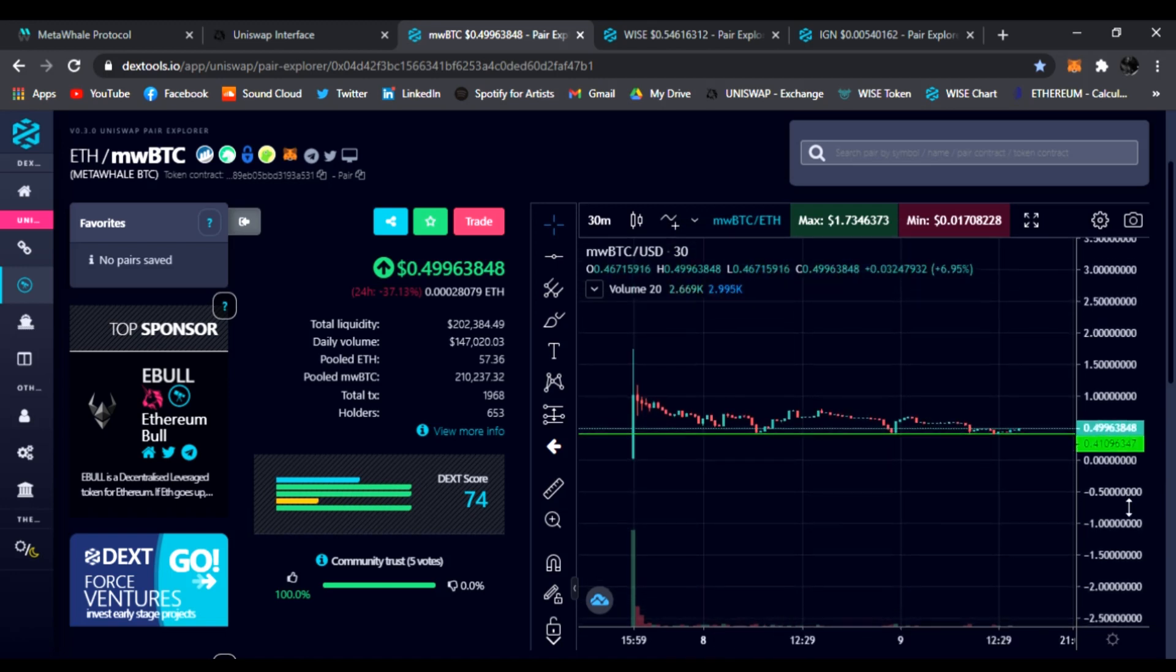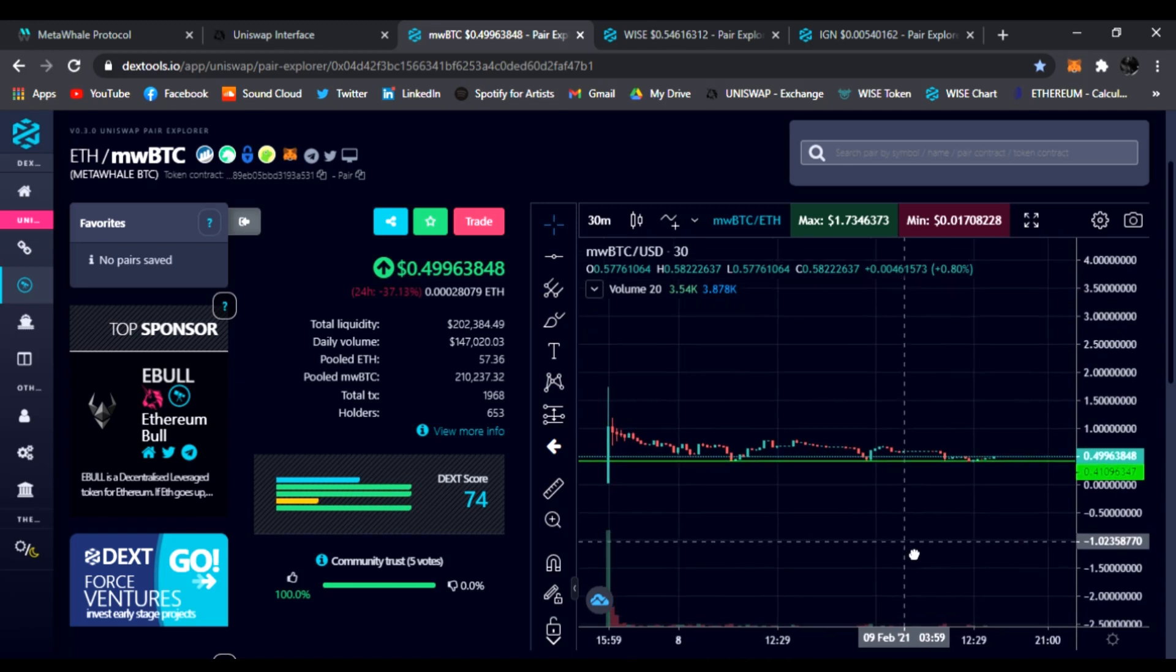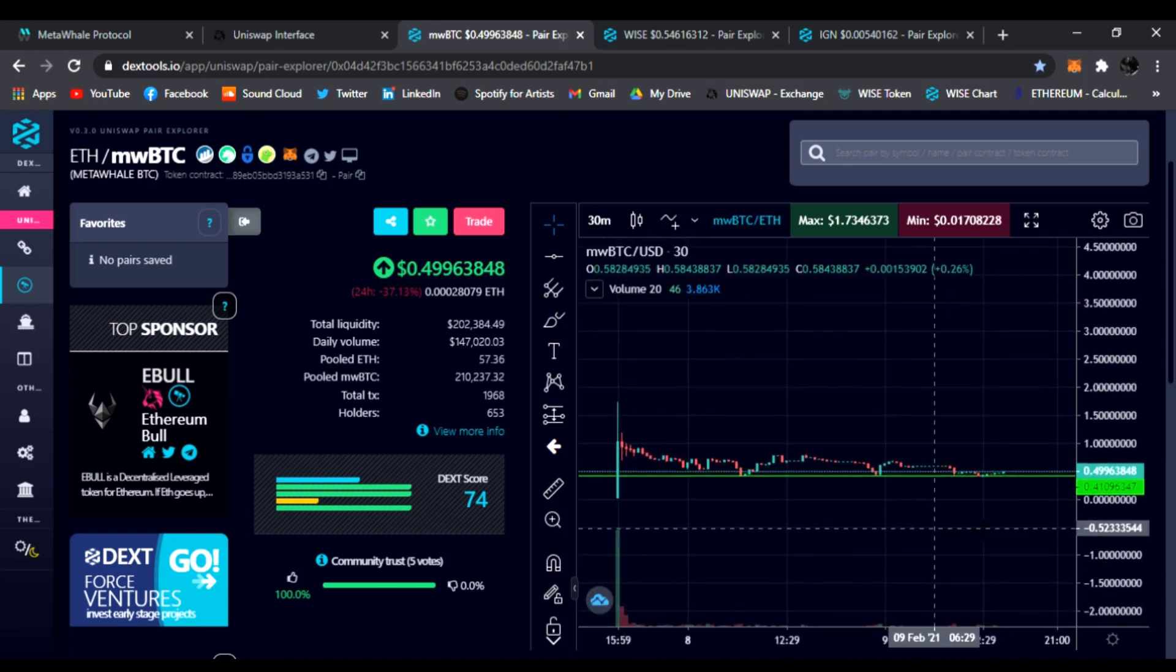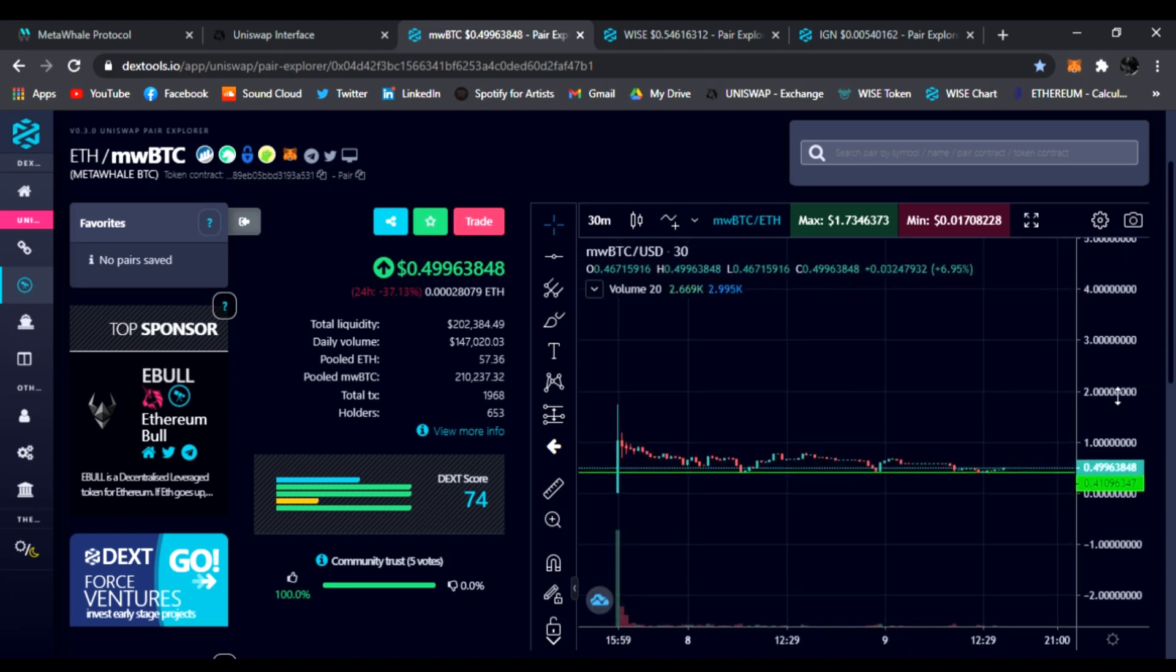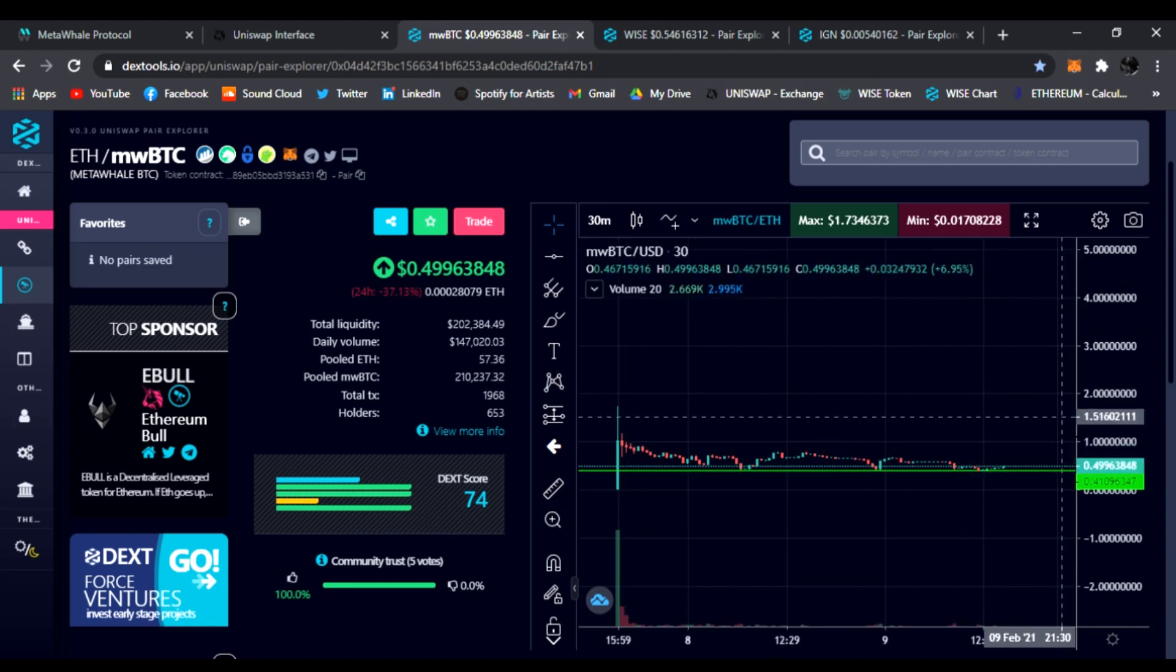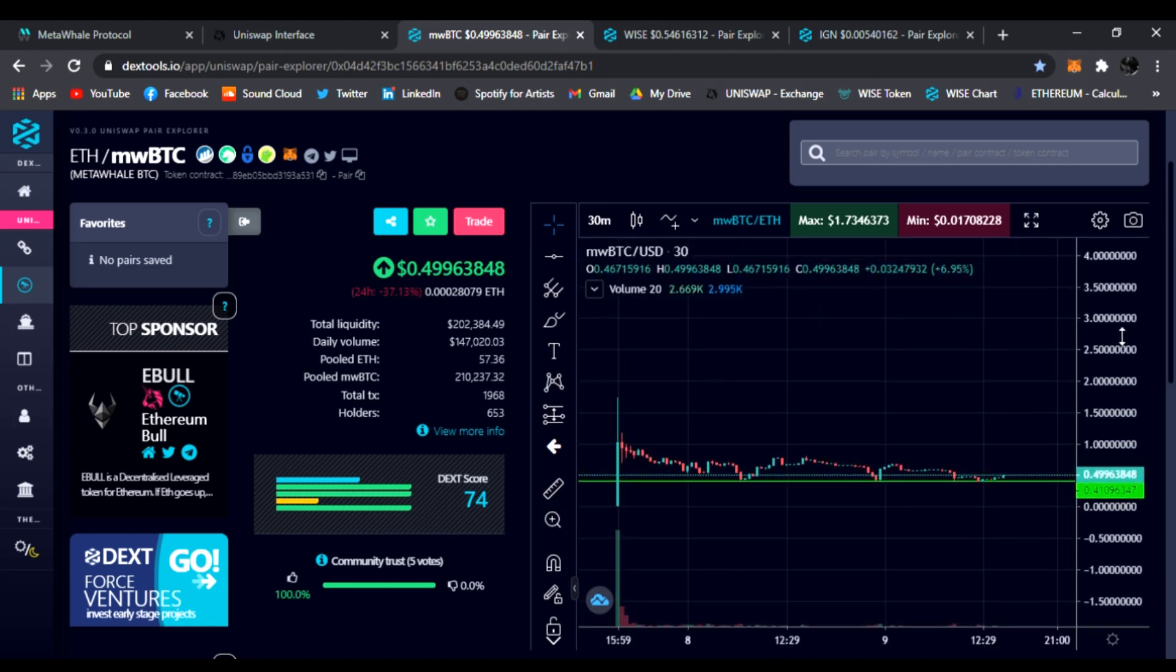If you guys don't know what PAXG or MetaWhale Gold did, we shot up all the way to five dollars within a couple days. So a couple days have already passed. I'm sure going to get more followers and more holders.